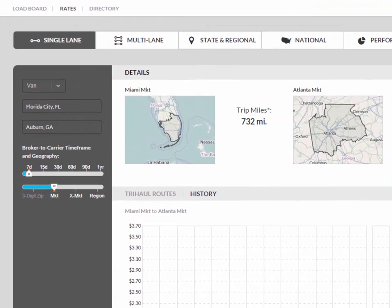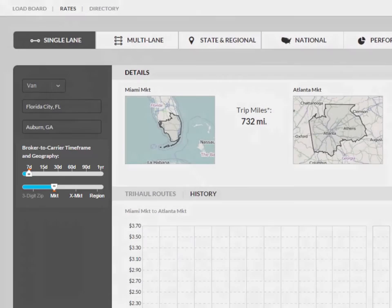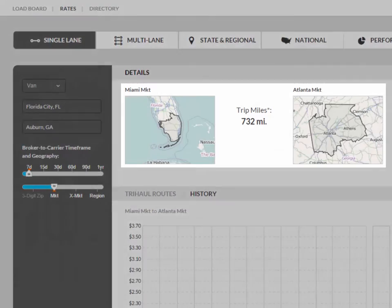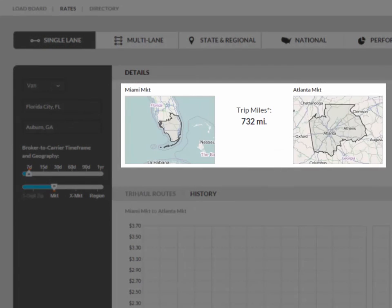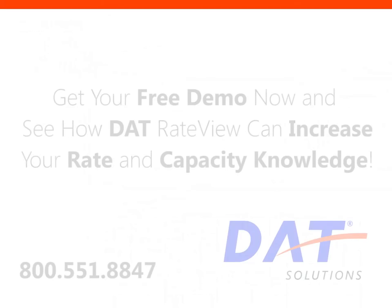Now, let's view the time frame and geography that was used to calculate the recent rate. The time frames and geographies expand to provide enough data to produce an accurate rate and to protect the confidentiality of the rate sources. For added convenience, we've also provided you with the total trip miles between the maps.